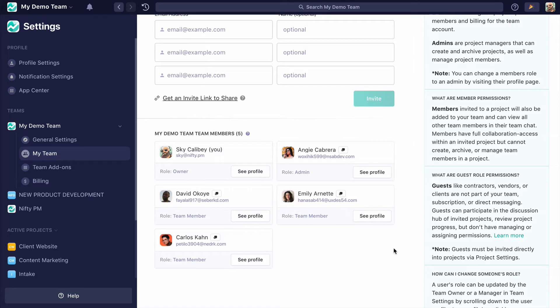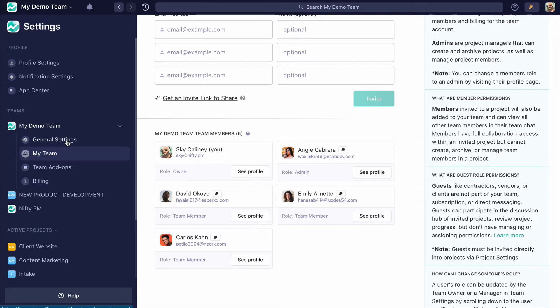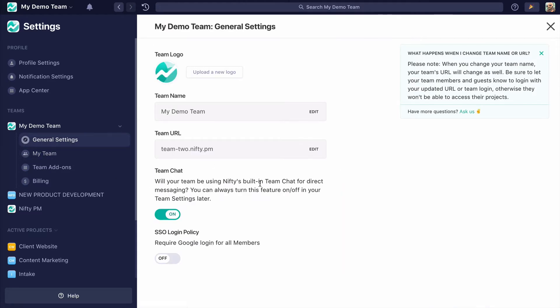There are distinctions between the powers of these roles, especially when it comes to portfolios, and we'll cover that in a little bit. If I'm the team owner, I'll have access to the general settings. This is where I can change the avatar as well as the team name, URL, toggle on and off our team chat, and require my team to use Google SSO.